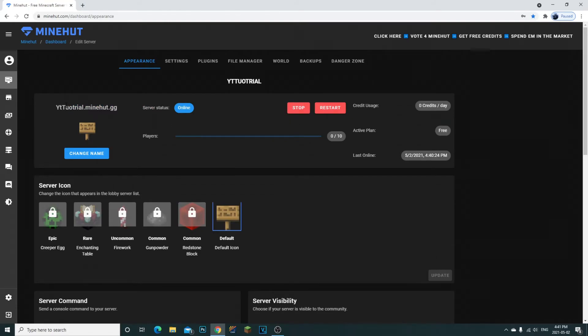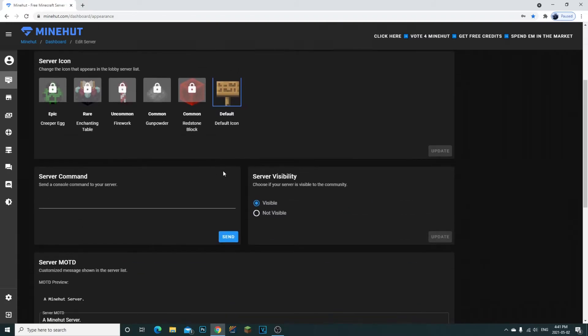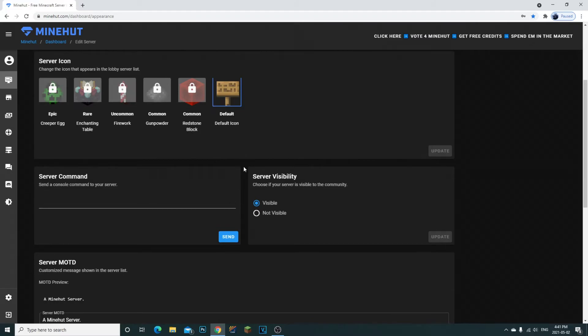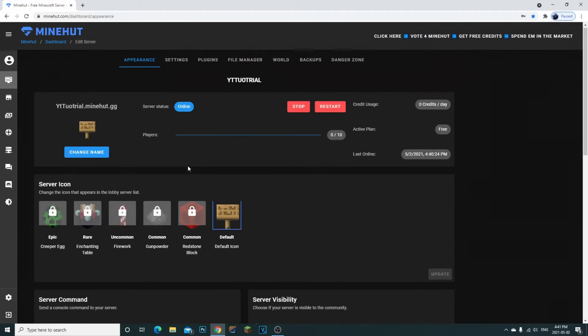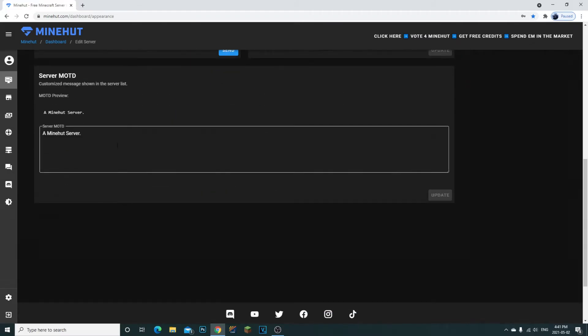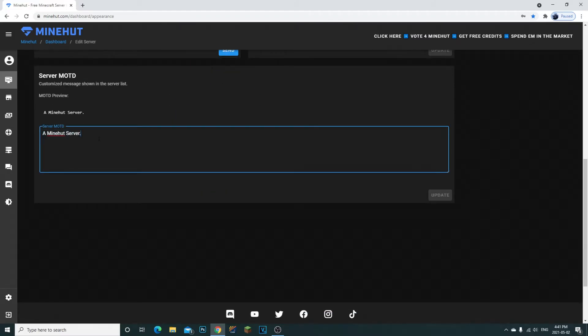If you want your friends to join, all you have to do is send them this IP. They're going to enter it in their Minecraft and that's it - they're going to be able to join your server. Again, there's a limit of 10 people. You can enter your MOTD down here, whatever you want your players to see before they join.